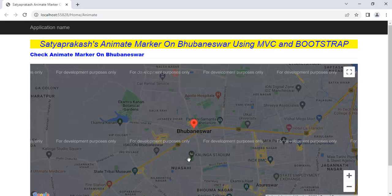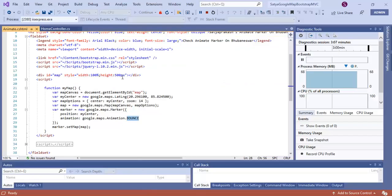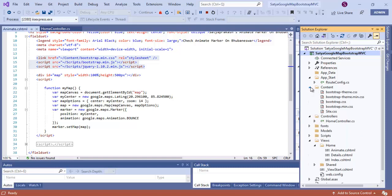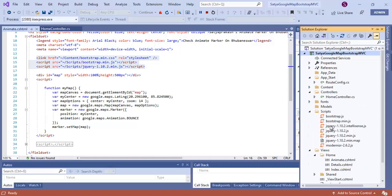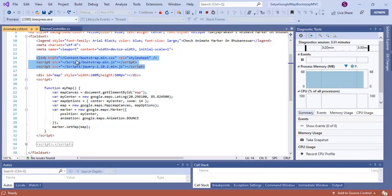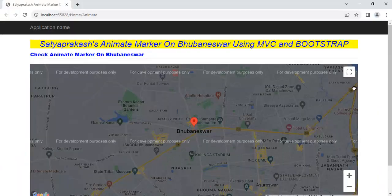We've also implemented Bootstrap. You can see my application has Bootstrap local files — under Contents, there's bootstrap.min.css, and under Scripts there's bootstrap.min.js and jQuery. So instead of using a CDN, I've used these static local content files, and the application supports Bootstrap.